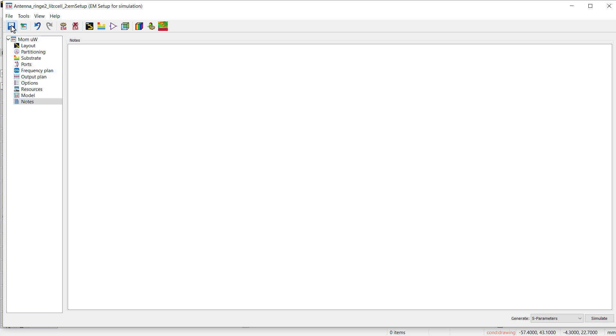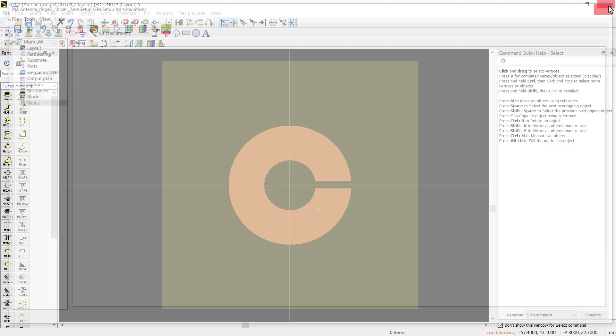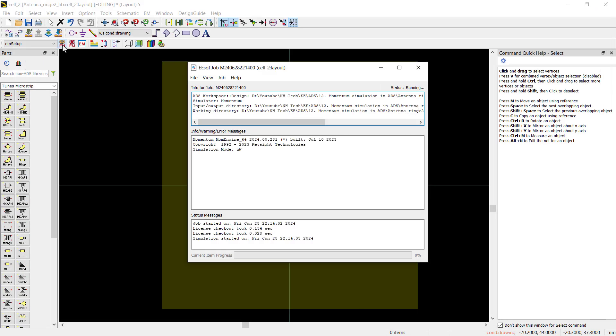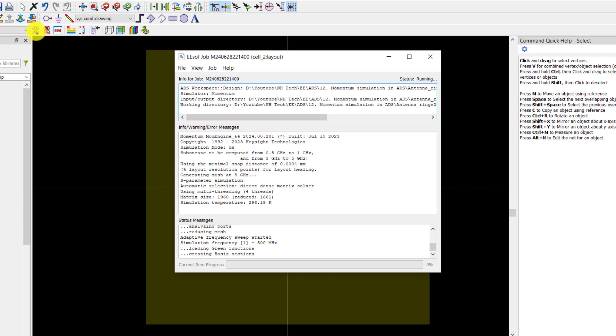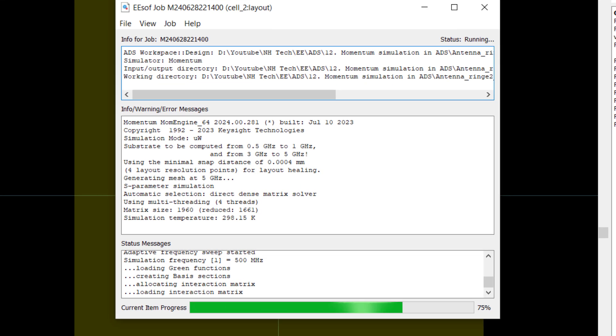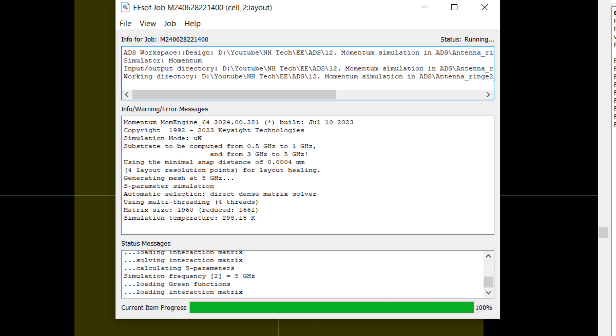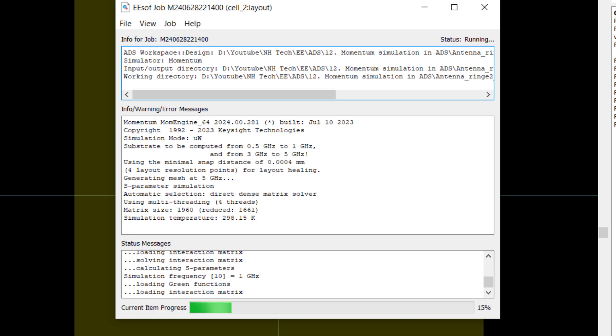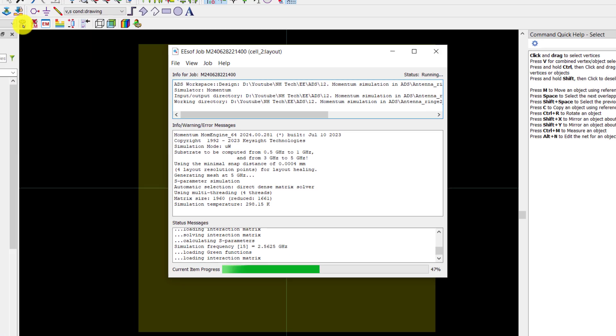Do not disturb the other settings. Now we have set the EM setup for simulation. Save the settings. Press the simulation run button. Observe that simulation does not take place at all frequencies linearly. This is because we have chosen the adaptive setting. Momentum simulator uses the method of moments to calculate S parameters. For this purpose, it calls the Green's function.